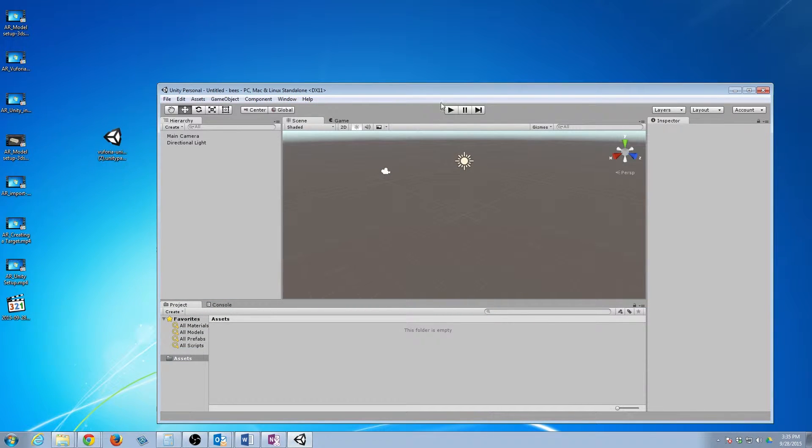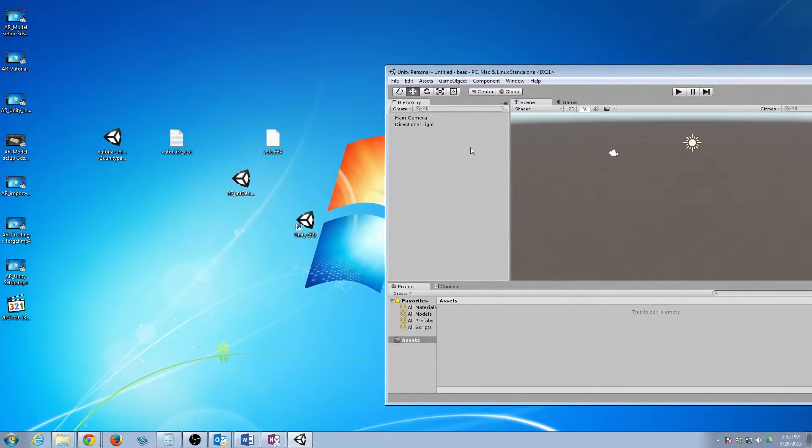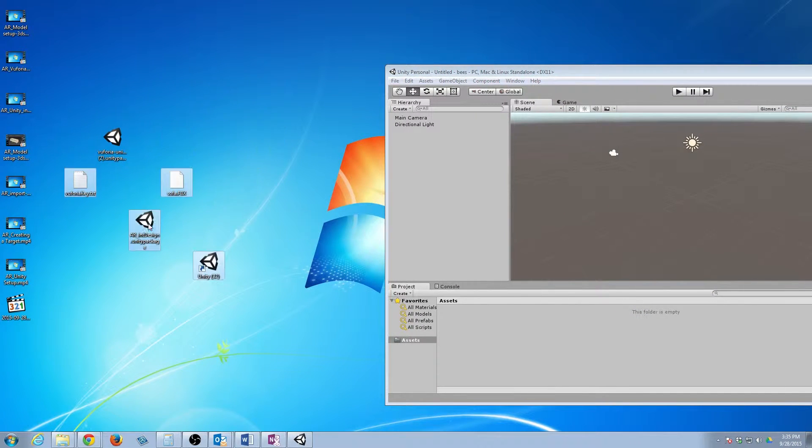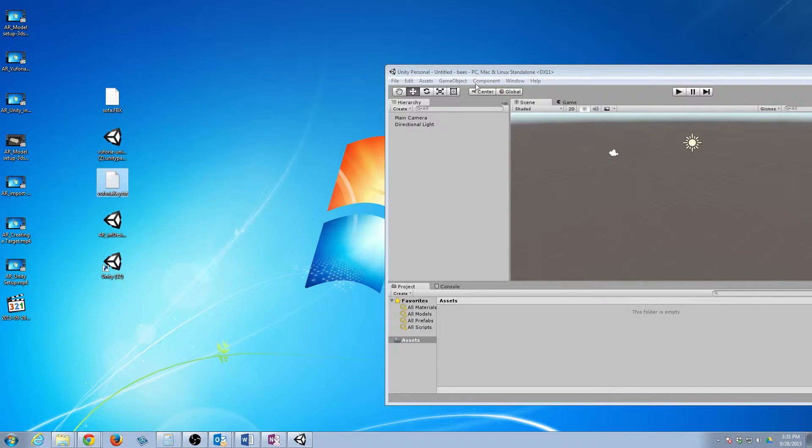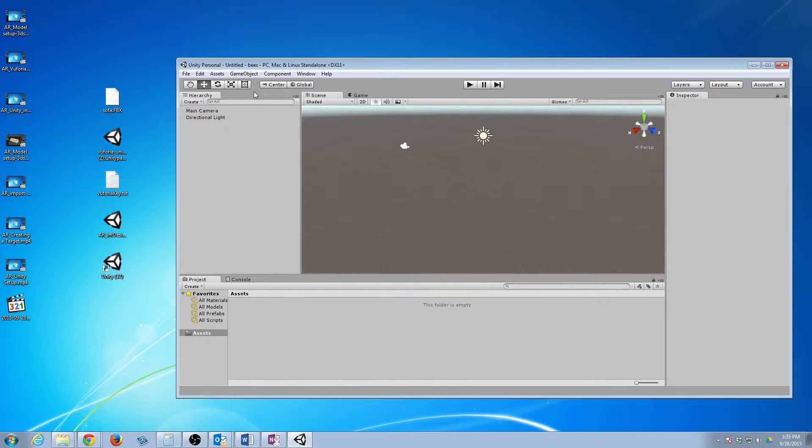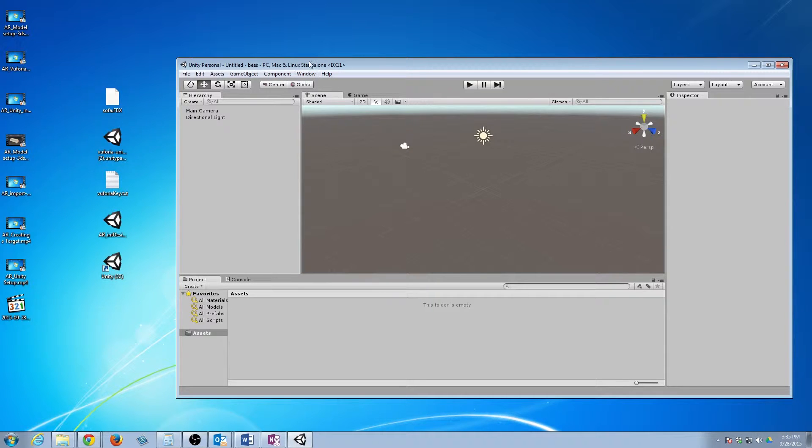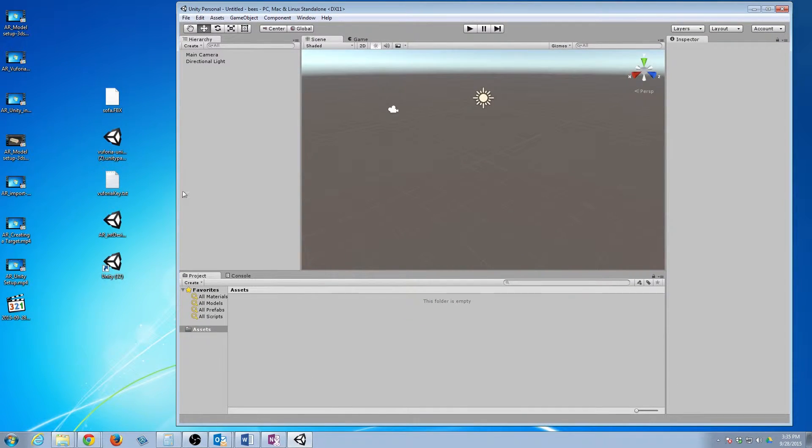So what we actually have now is Unity open, and I'll leave it up to you guys to navigate Unity. There's quite a few YouTube tutorials out there on how to handle that. So what we're going to do one by one is we're going to drag in our components.